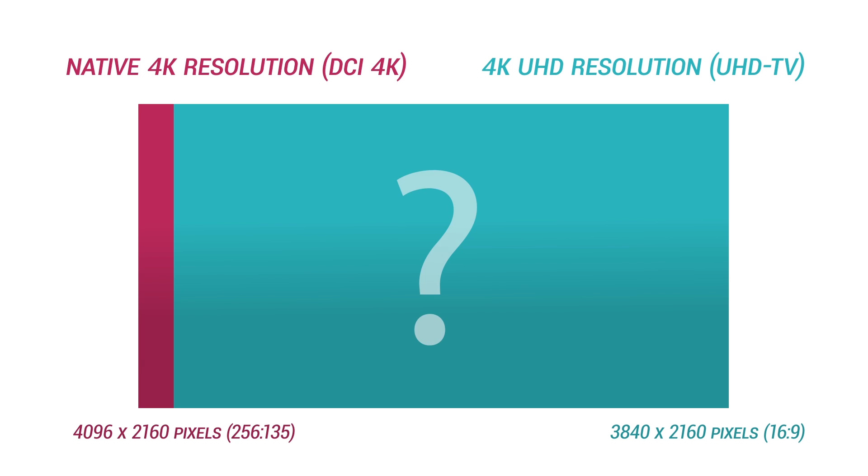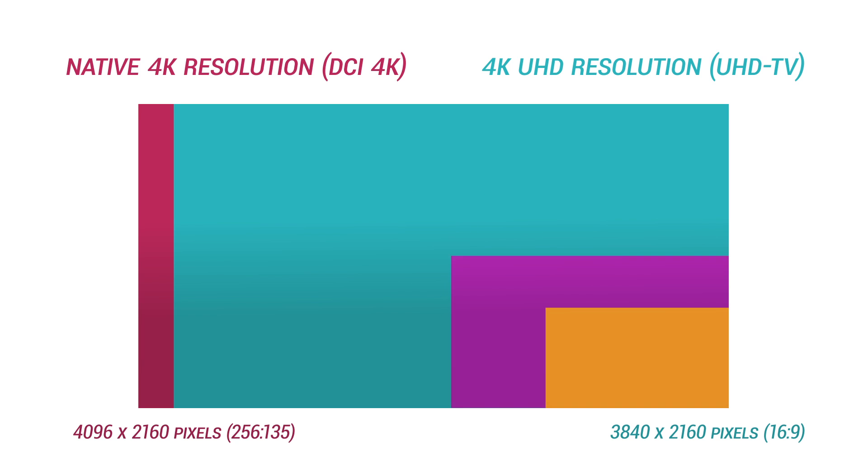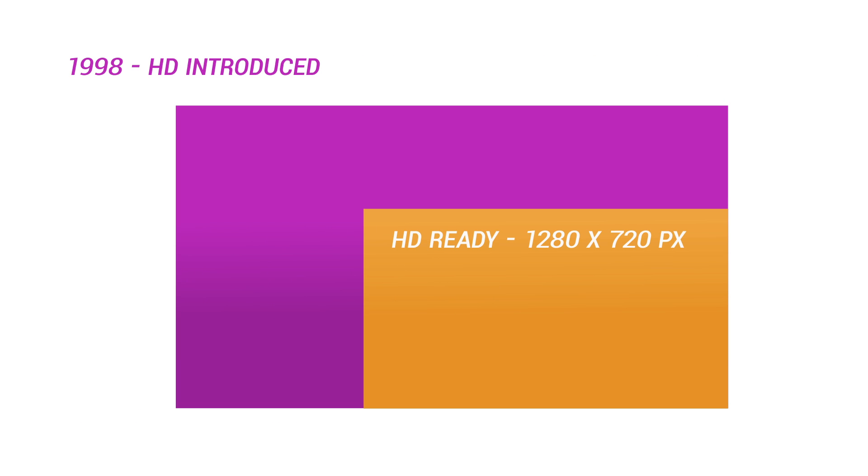So how did this happen, and what's the distinction? When high definition was first introduced in 1998, the two officially adopted standards were HD ready, which was 1280x720, and Full HD.